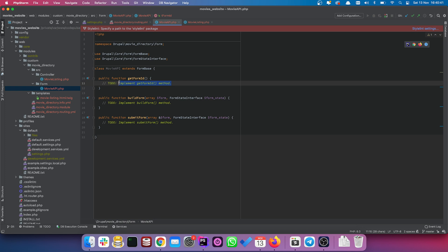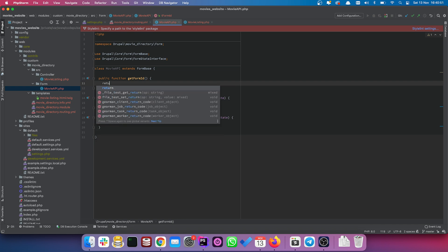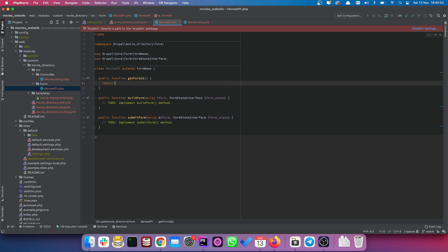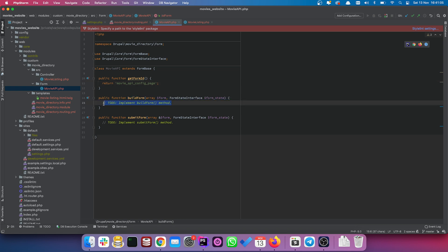The getFormId method — any form on Drupal will always have a form ID. This can be anything you want but make it relevant. I'm going to give this a form ID of 'movie_api_config_page'.